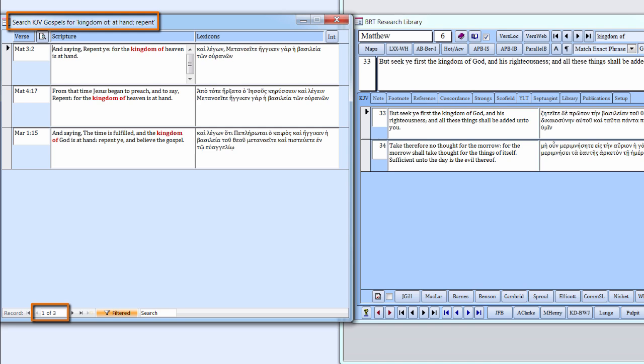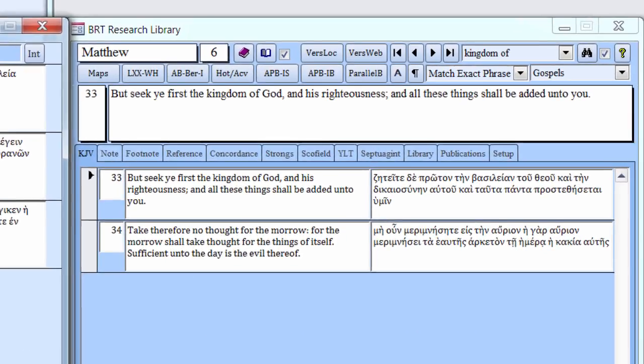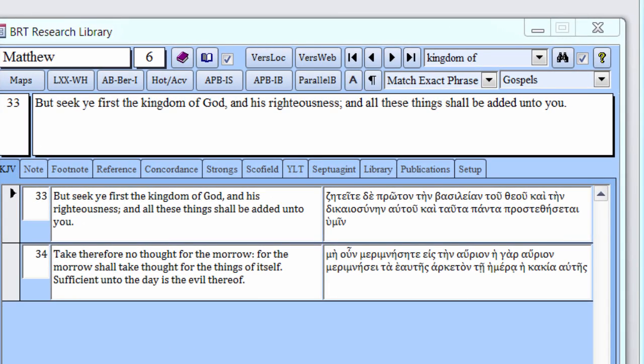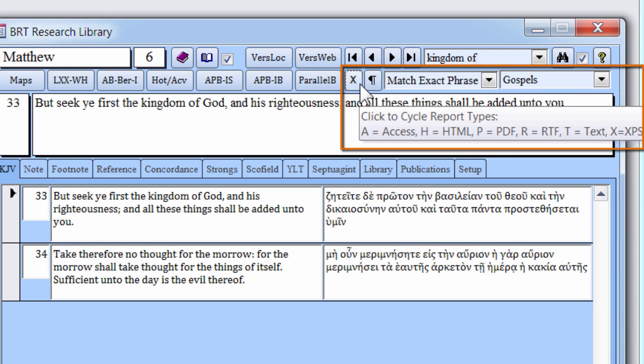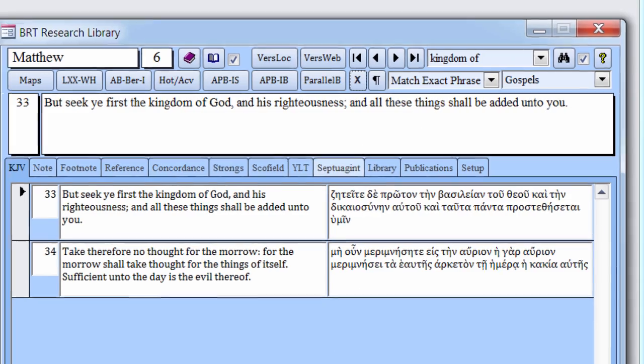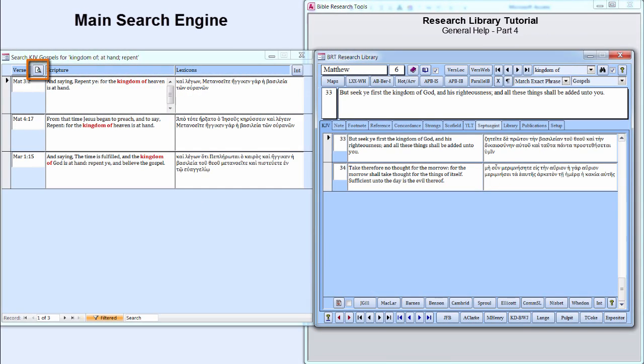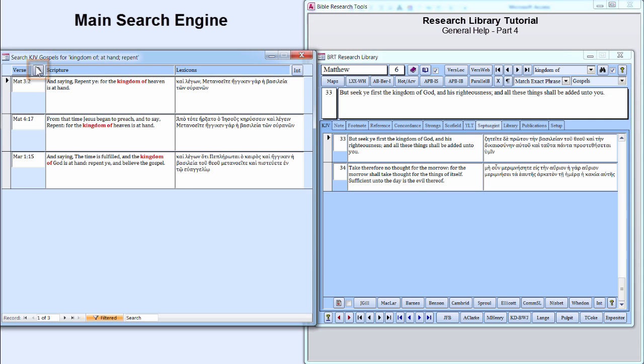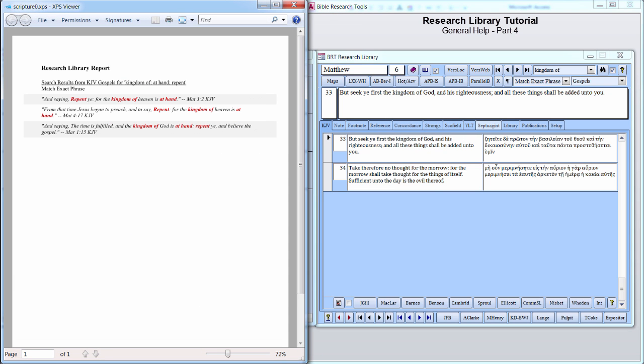Each stage of searching and filtering can be temporarily saved by keeping the previewed results open in the active viewer. All viewers, except Access, generate temporary files, which are then displayed on the screen. The number of files that can be opened at one time is limited only by the available memory. Click the Print Preview button to display the filtered search results in the active viewer, which, in this example, is the XPS viewer.